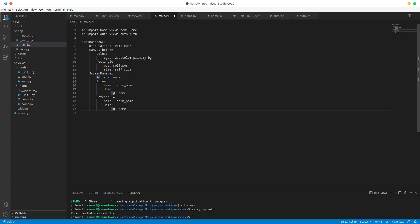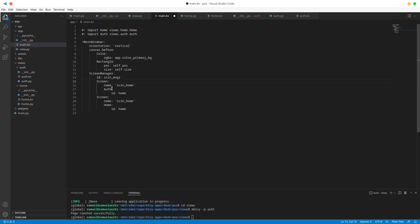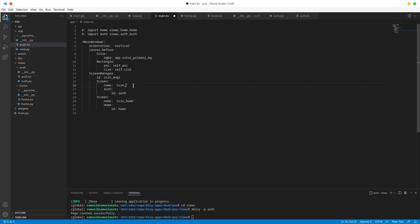What we're doing now is basically creating a new screen for our authentication workflow. We're just going to add our auth widget into this new screen. I'm going to give it an ID of auth, and this screen is going to be called screen_auth so that we can easily navigate to it. And just like that, we are done.